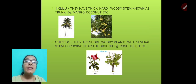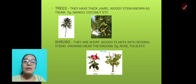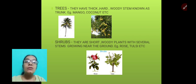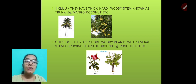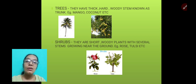Trees have thick, hard, woody stems known as trunks. Examples are mango and coconut. Shrubs are short woody plants with several stems growing near the ground. Examples include rose and tulsi, which you can easily find at your home.